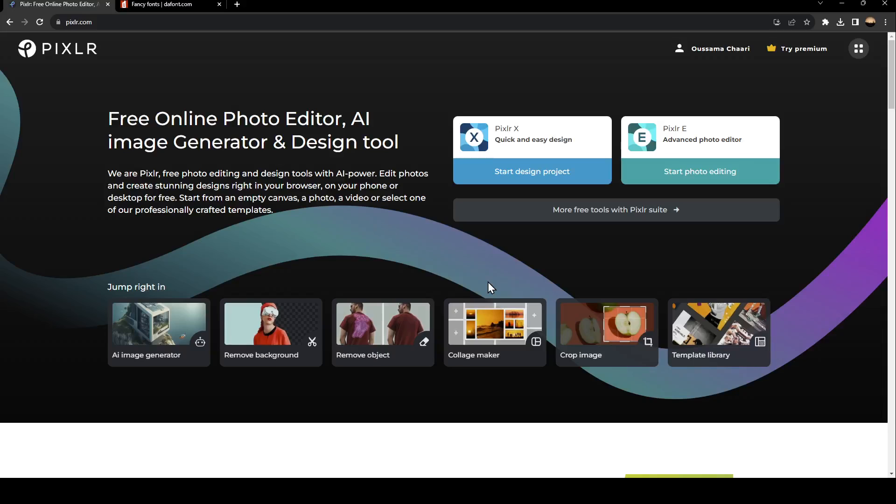Hello everyone and welcome back to a new video. In this video, I'm going to show you how to cancel a subscription on Pixlr. If you want to learn how to do it, just follow the steps that I'm going to show you.